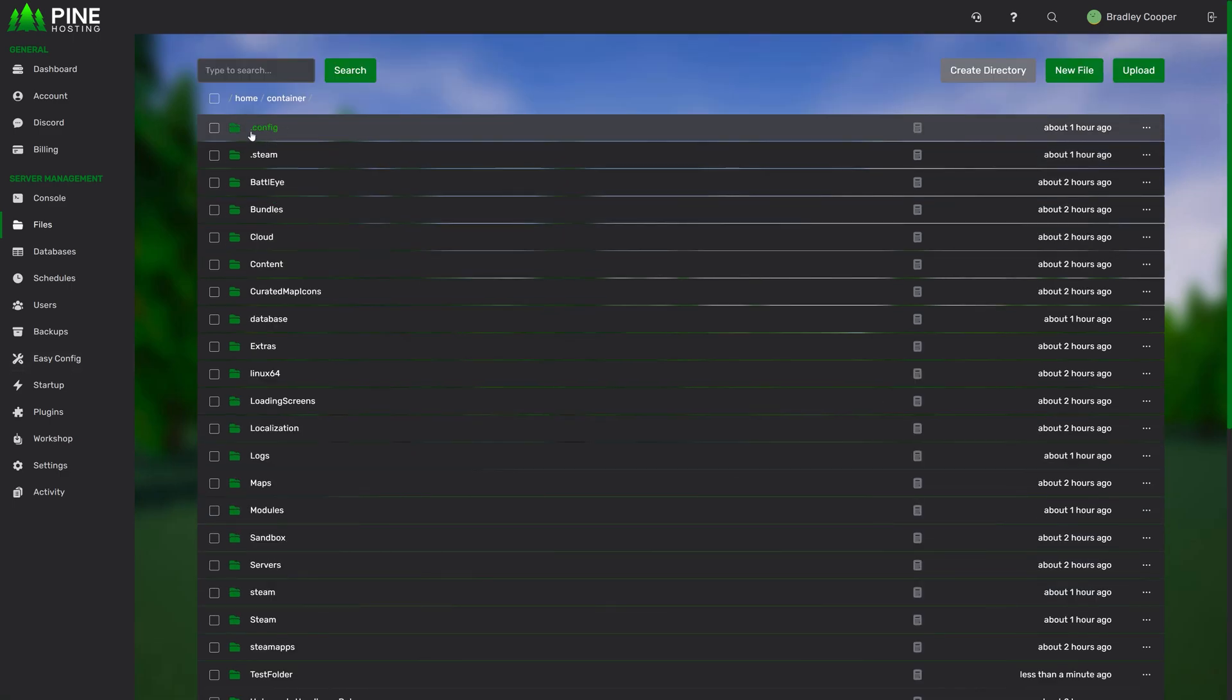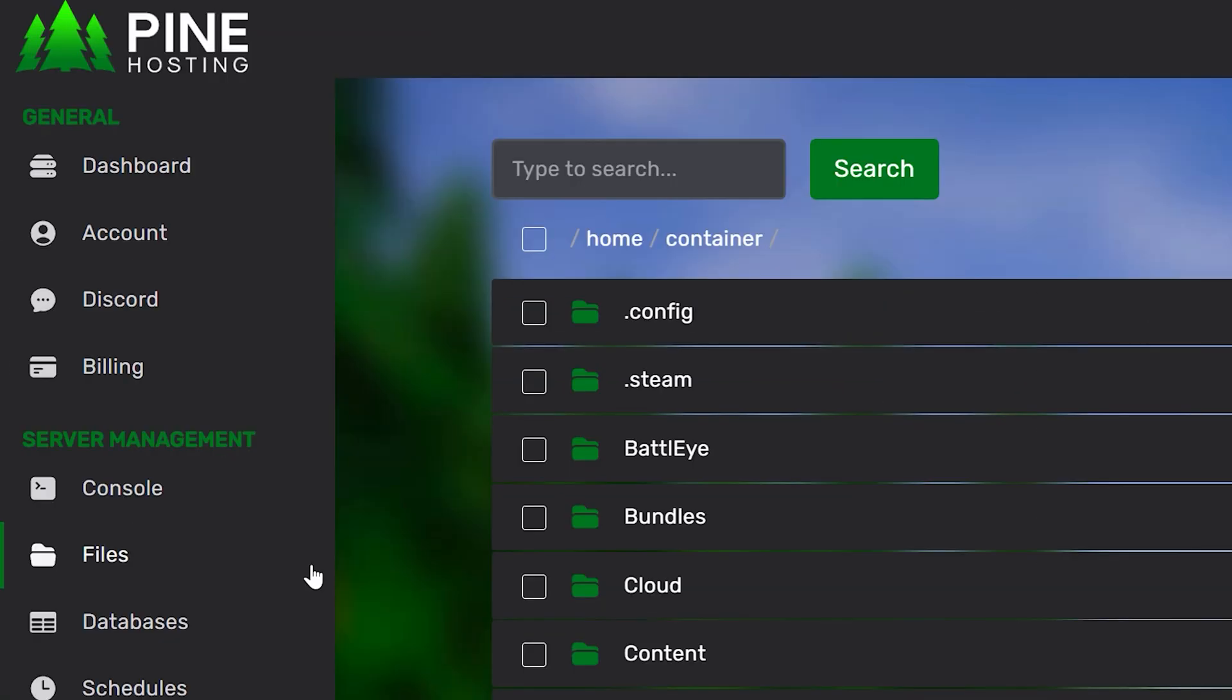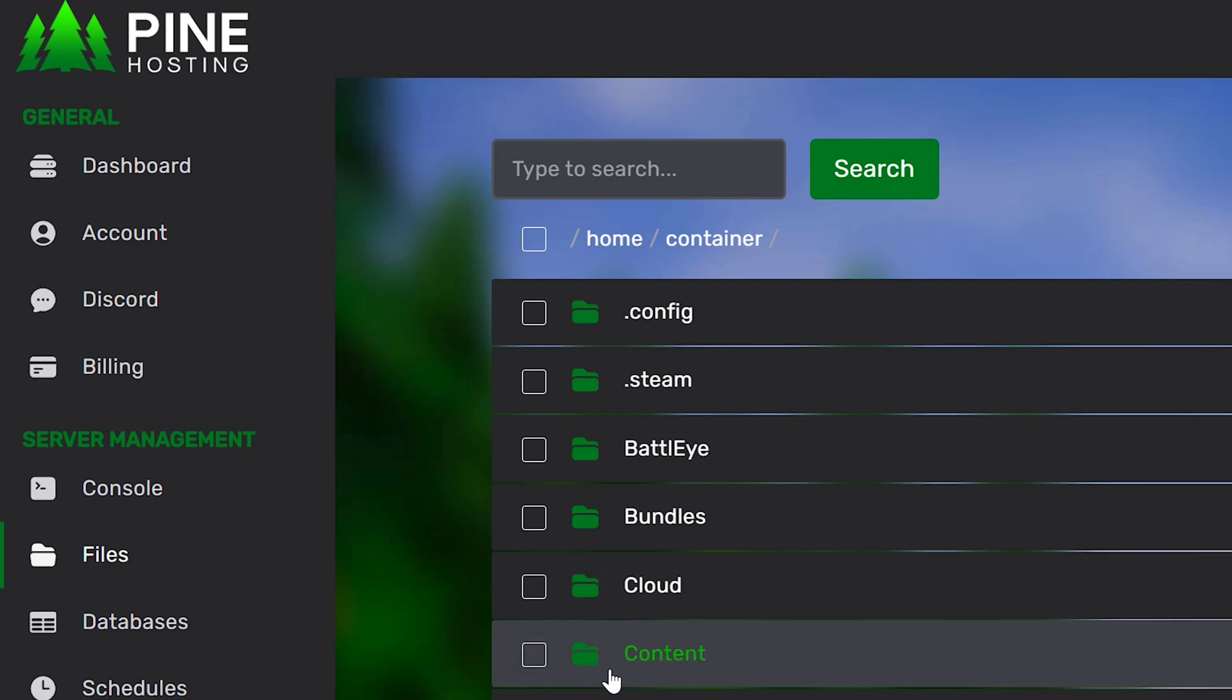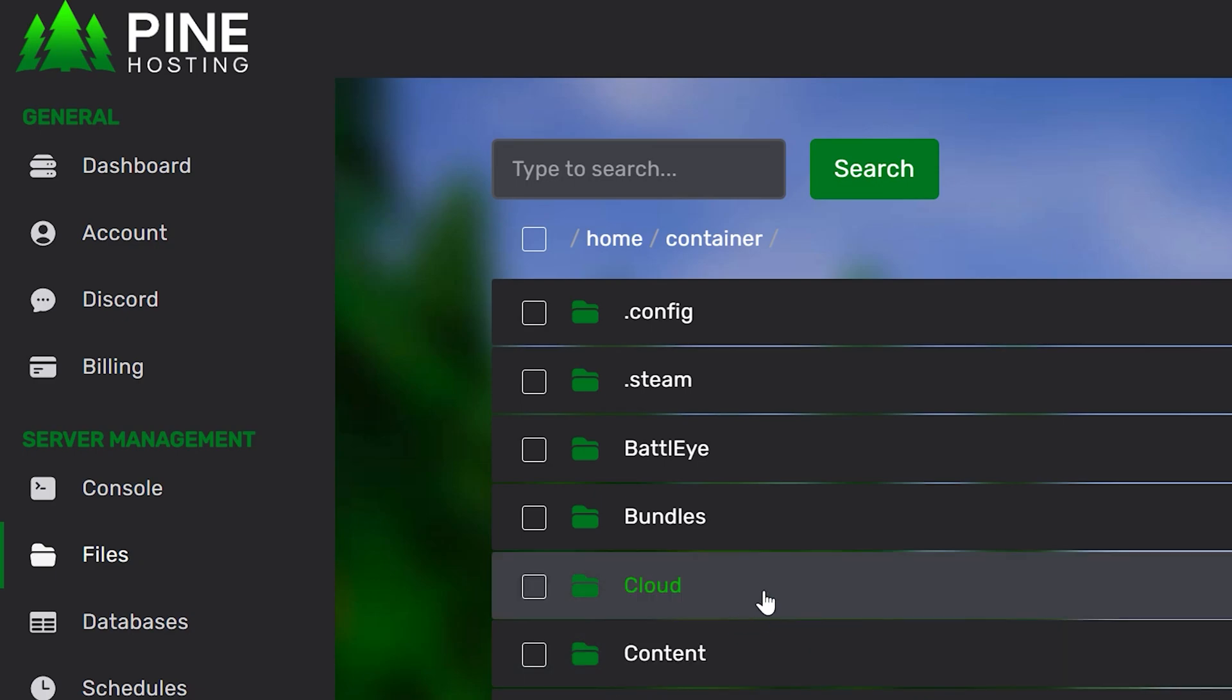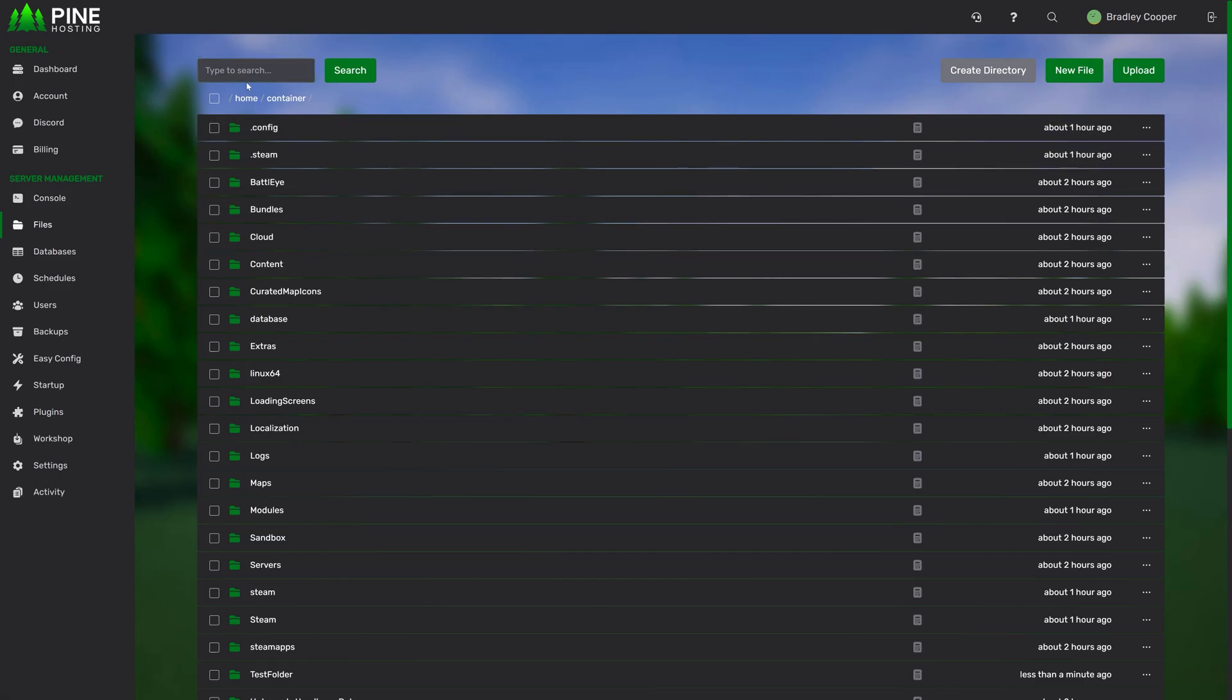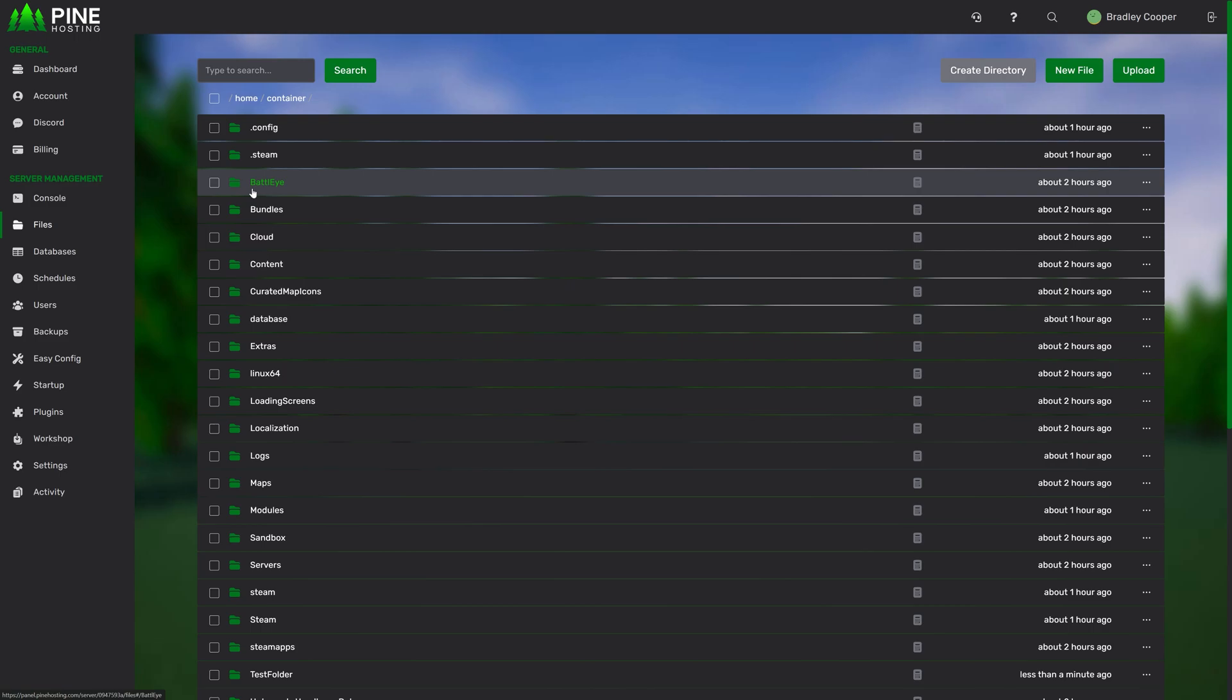Moving on to one of our most powerful features, we have this search bar at the top left here. From here, you can search for any file, folder, or string within any files. Unlike many other hosts, we don't just search for file names. We search in files to look for a matching string.